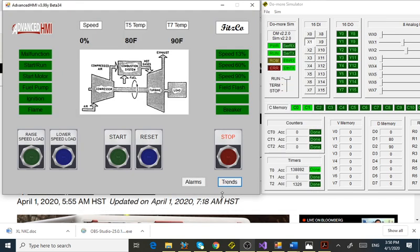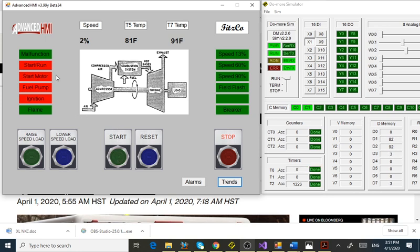Let's go back to the main page and start this unit to see how it would operate. In my simulation software I put three ramps for the analog signals — speed, T5 temp, and T7 — to roughly mimic a startup. When malfunctions are cleared, it's ready to start. When I hit start, my speed starts coming up because my start relay held.